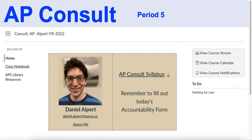The help that students are getting in AP Consult does not have to only be for AP classes — they can get help in any of their subjects. The point of the class is that taking an AP class often adds a lot of work time for students, and their lives are busy. This gives them a chunk of time every other day where they can get work done.